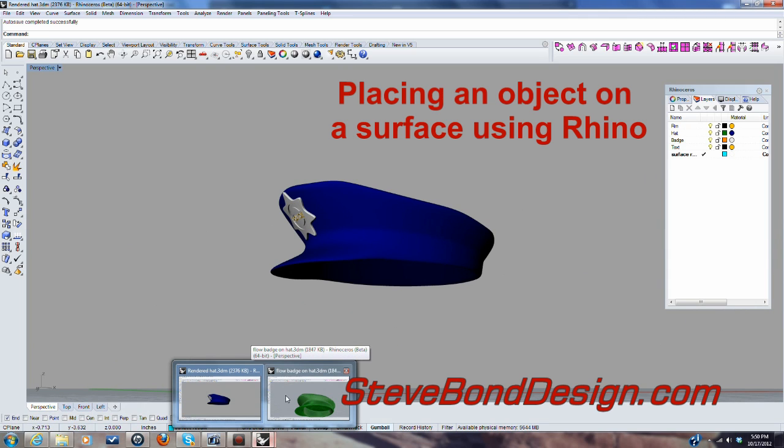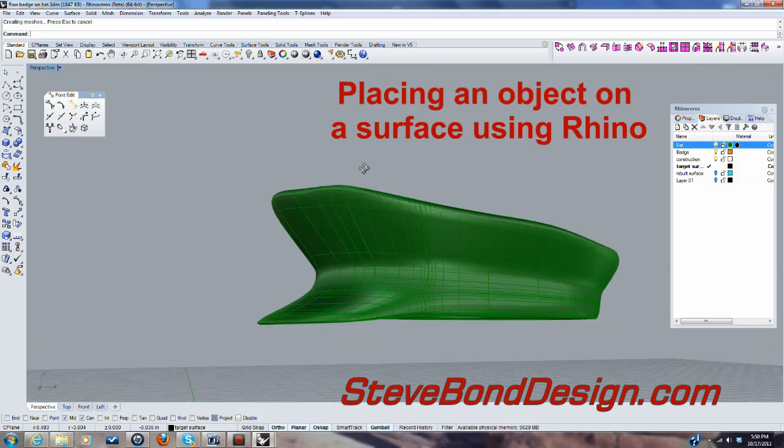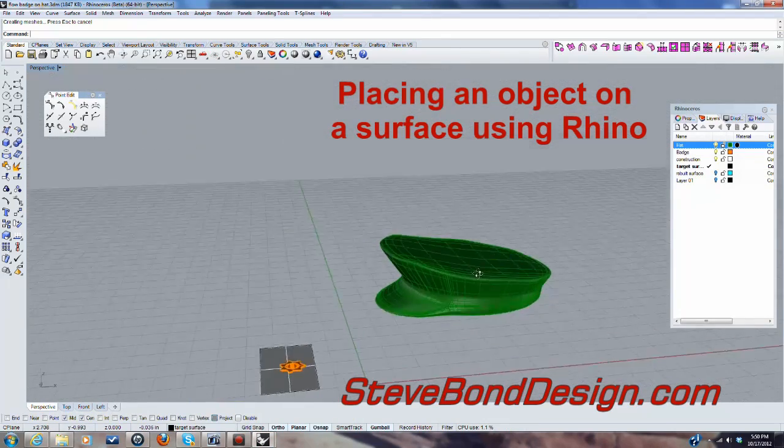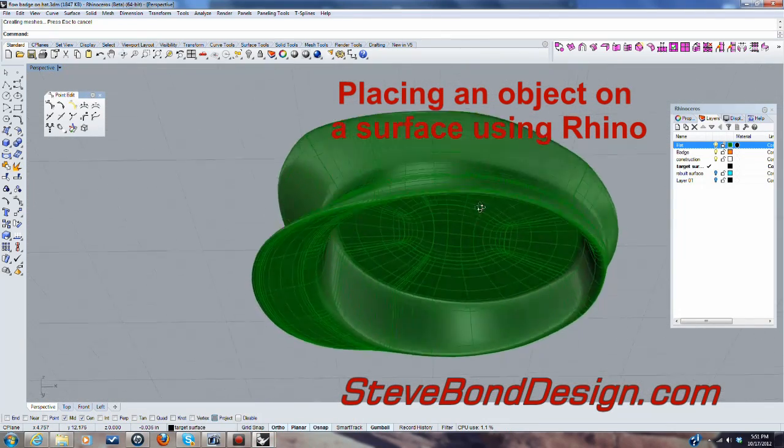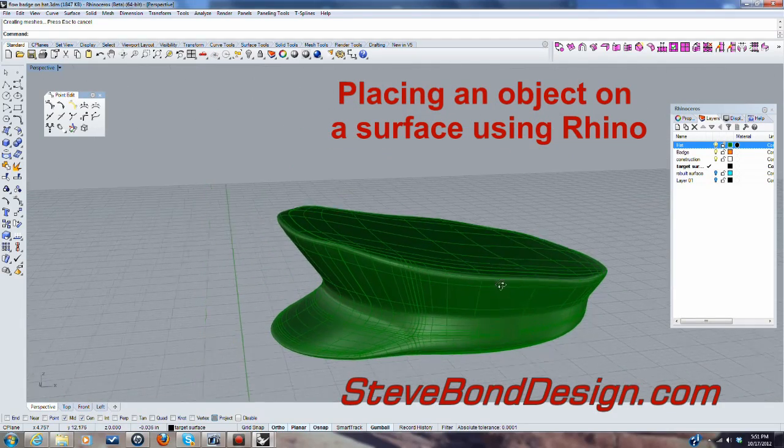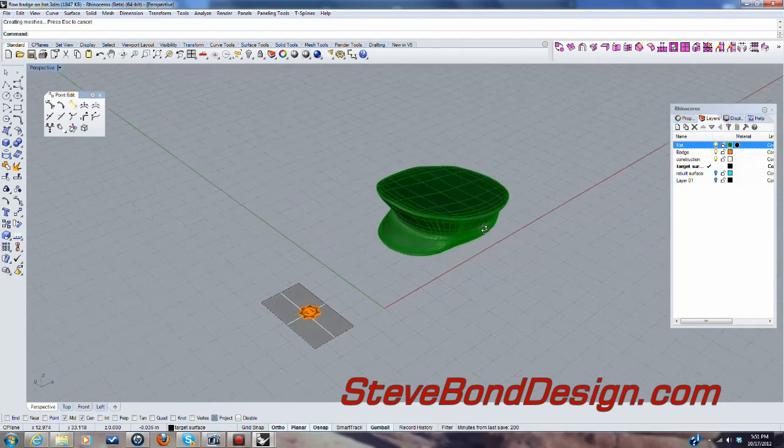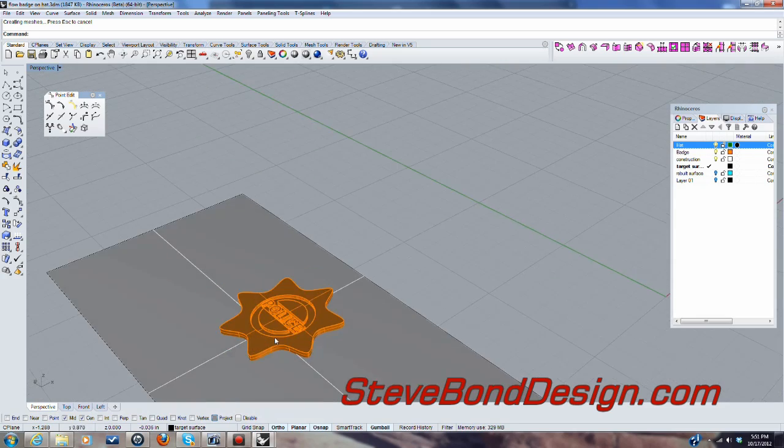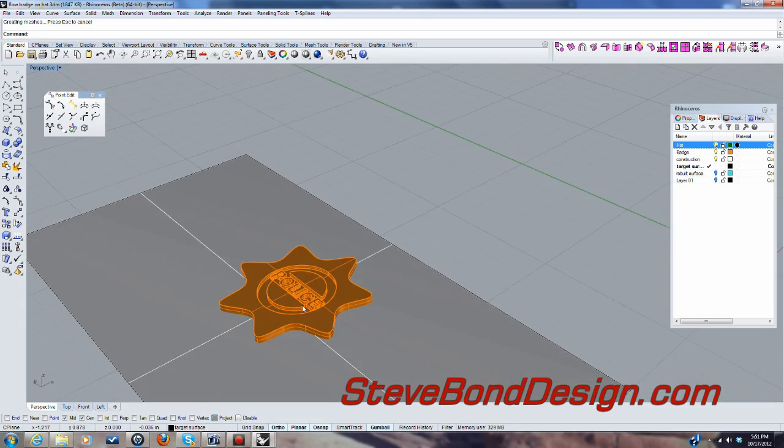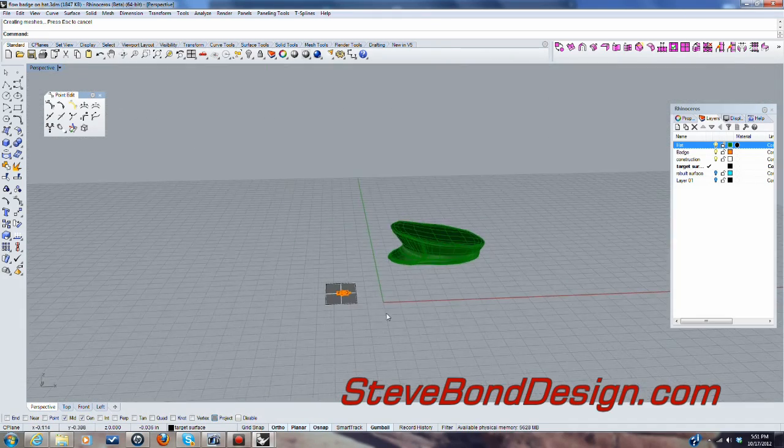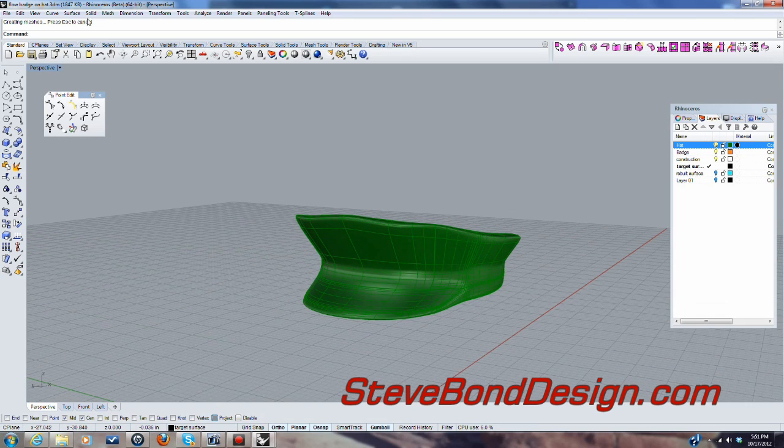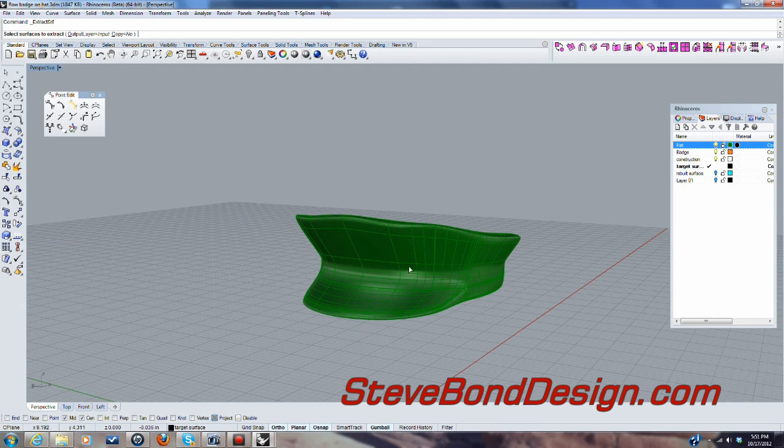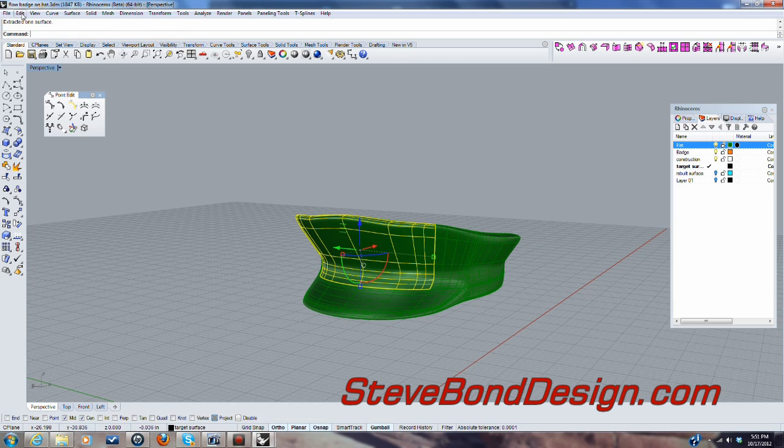This is a rendered image of the finished article, so I'm going to use this one. I modeled this using T-splines and then output a NURBS surface from that. And I've modeled this badge here using Rhino. And the first thing I'm going to do, I'm going to extract that surface and put it on a different layer.